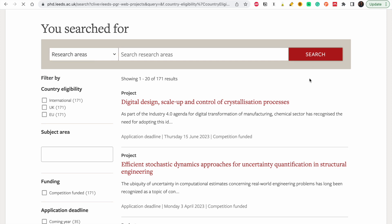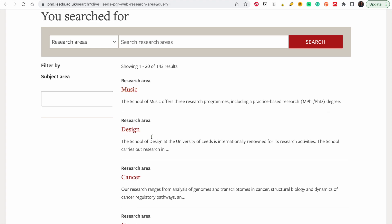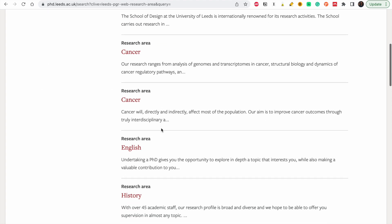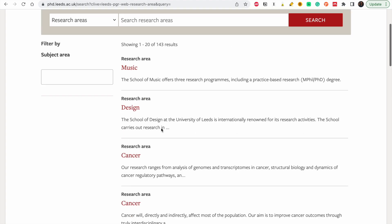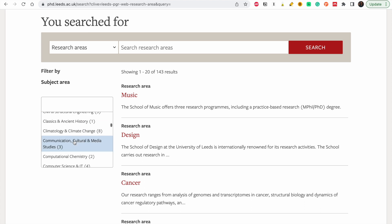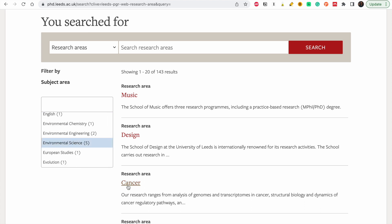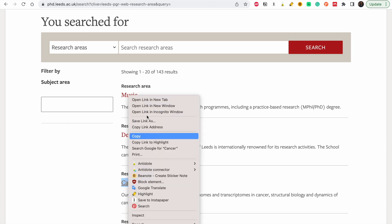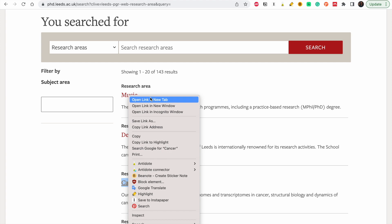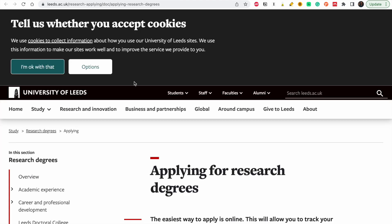The next thing we are going to look at is research areas — let's see what they have. If your research area is in music design you can filter it here. Let me just pick one: if your research area is cancer, what do they have for cancer? You can filter and explore using this section.